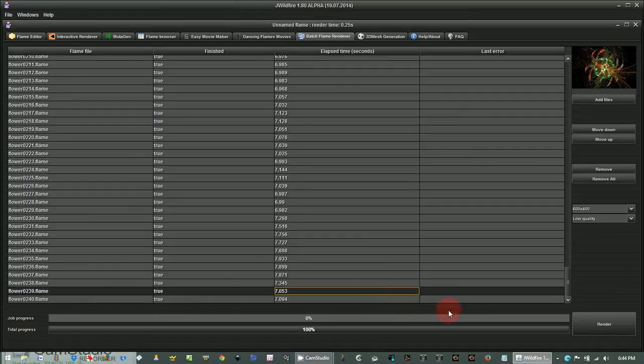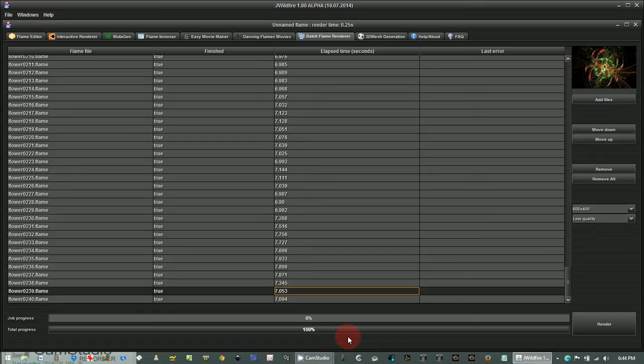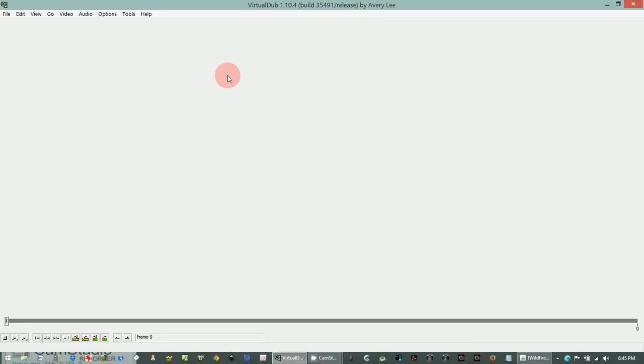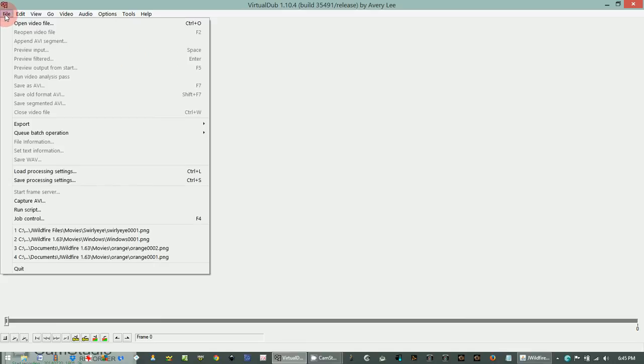Okay, the flames are finally finished rendering. You can see it's at a hundred percent. So now the next step takes you out of jwildfire and you need to get another program for video editing. The one I use is called Virtual Dub. As you'll see up here, Virtual Dub 1.10.4 Build 35491 by Avery Lee. You can download that. Look it up on Google and you can download that program. It's very simple and free.